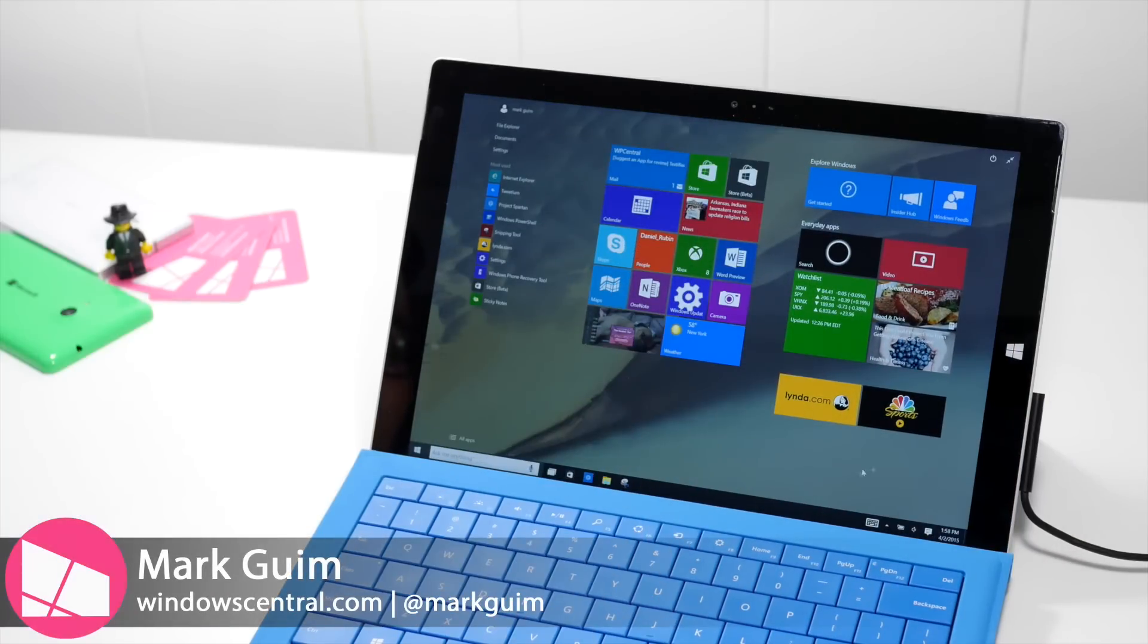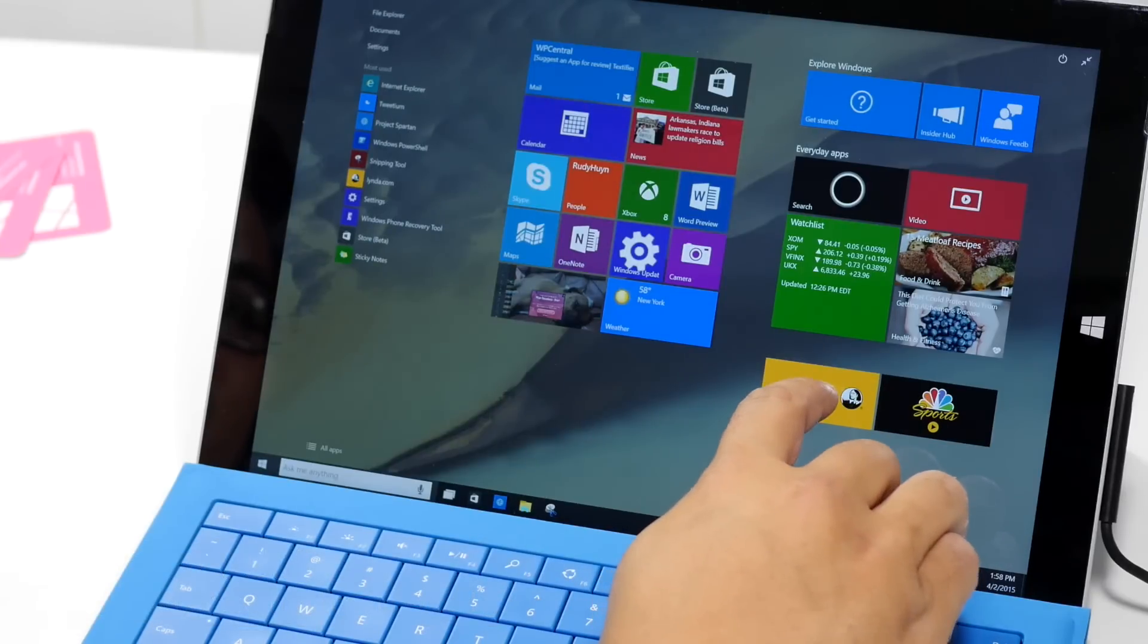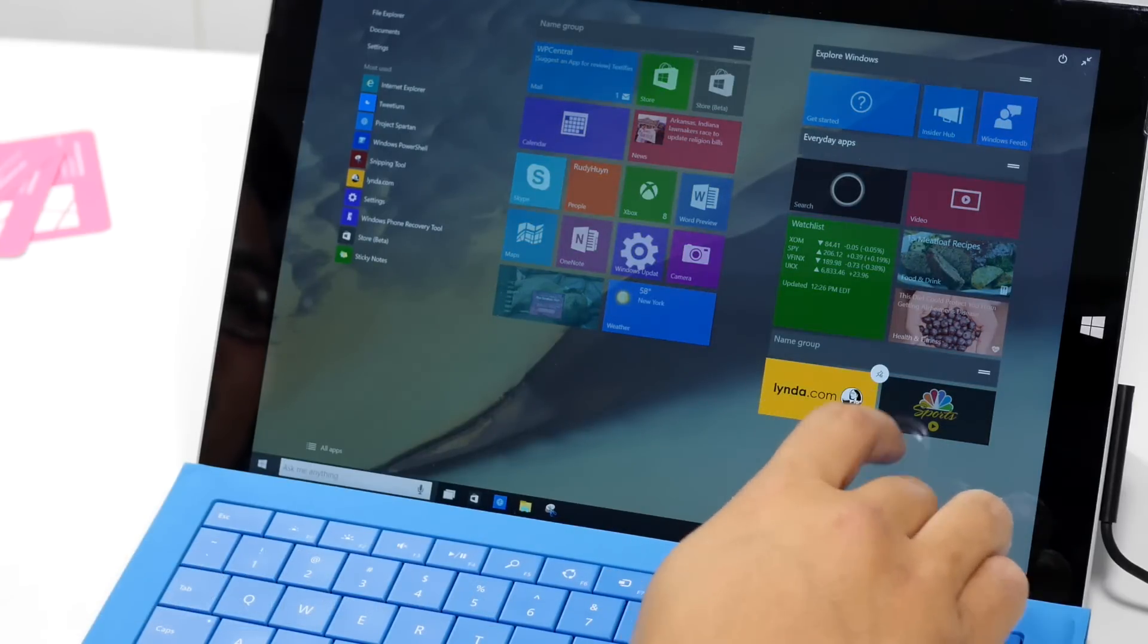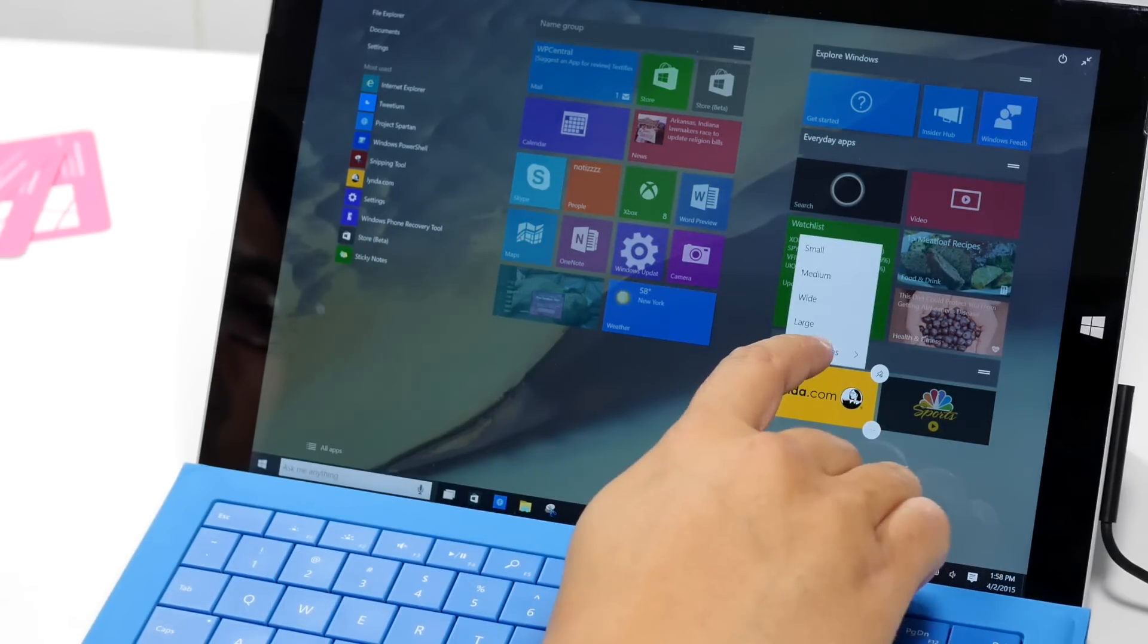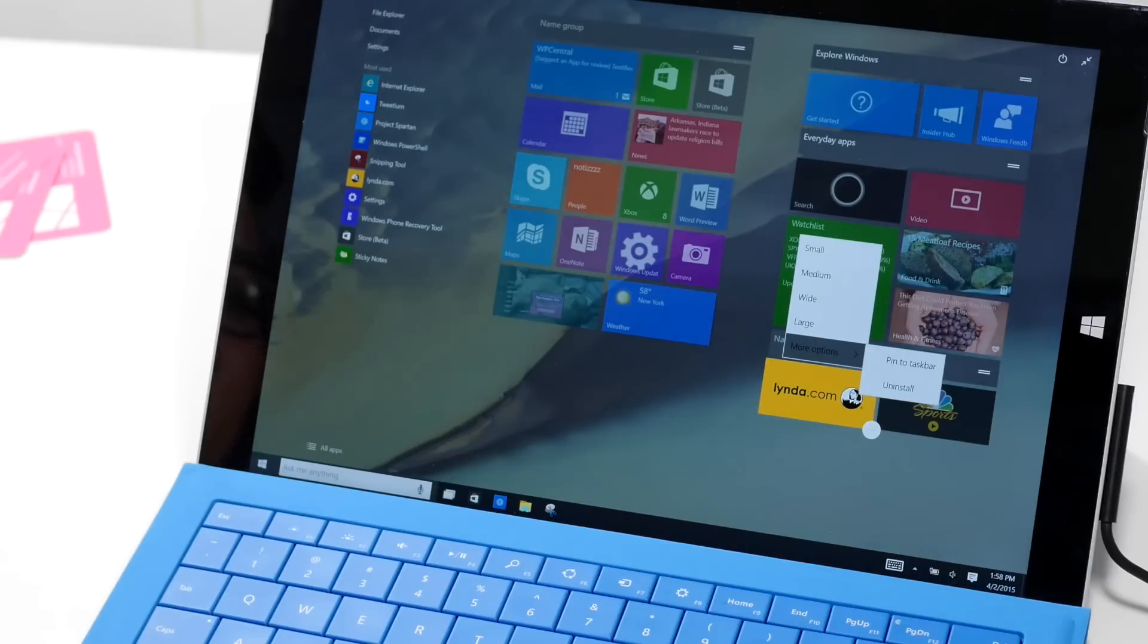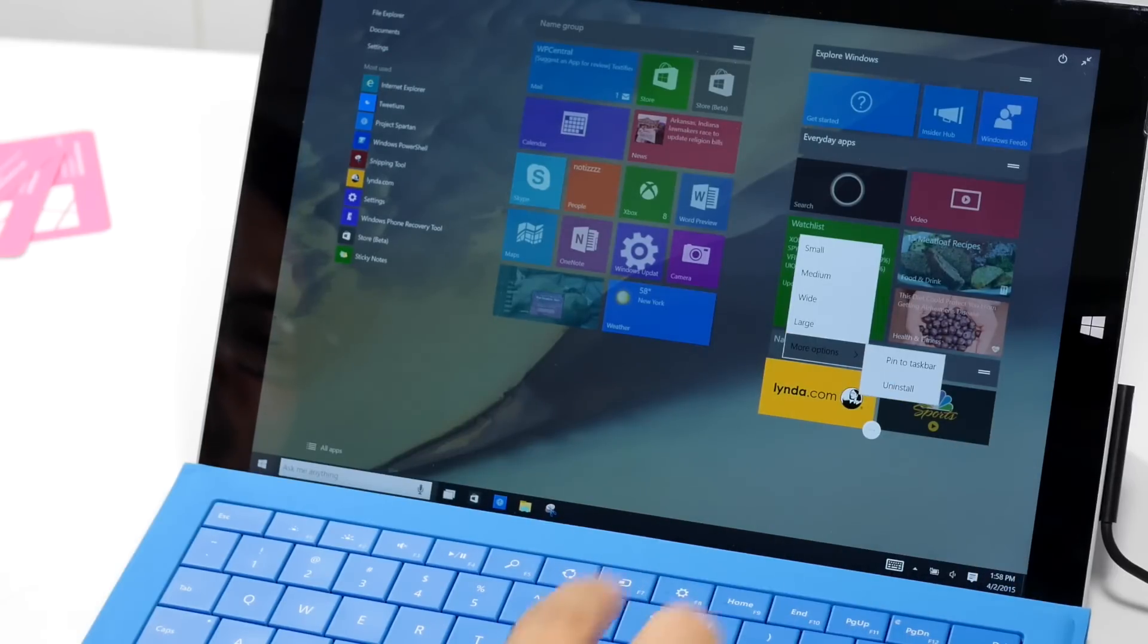What you can do is go over to your start screen and tap and hold on an app tile, and there are three dots on the little right corner. Then select more options and there should be the uninstall option over there.